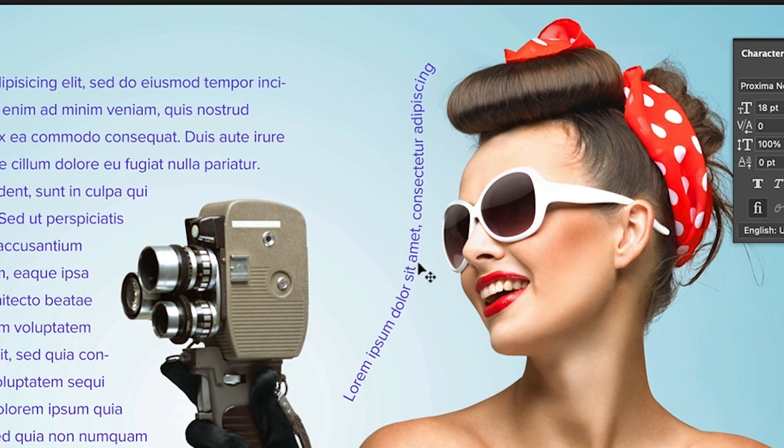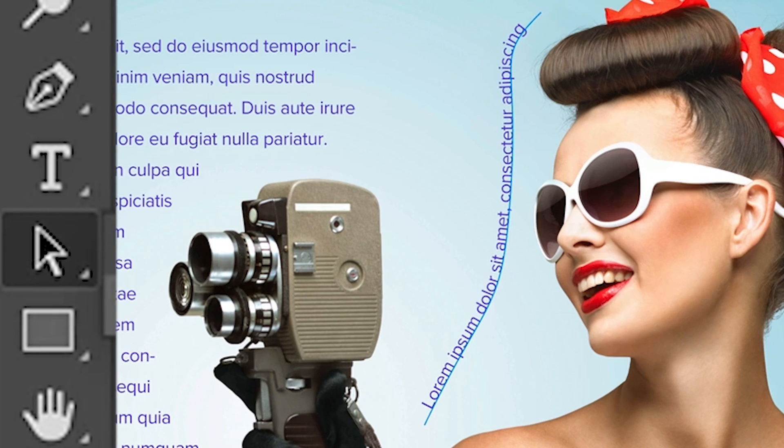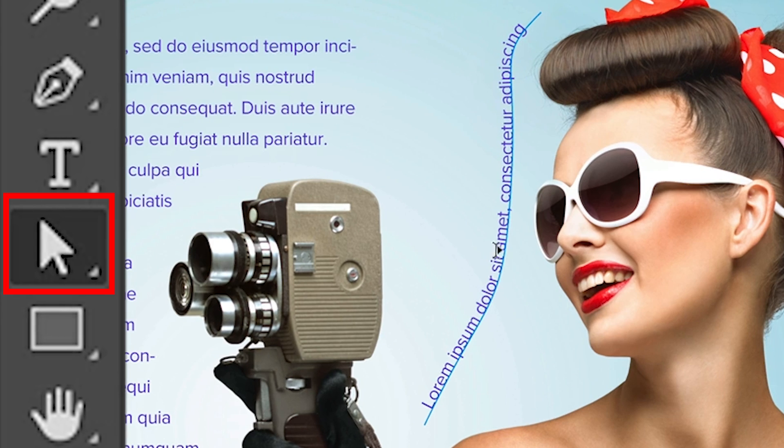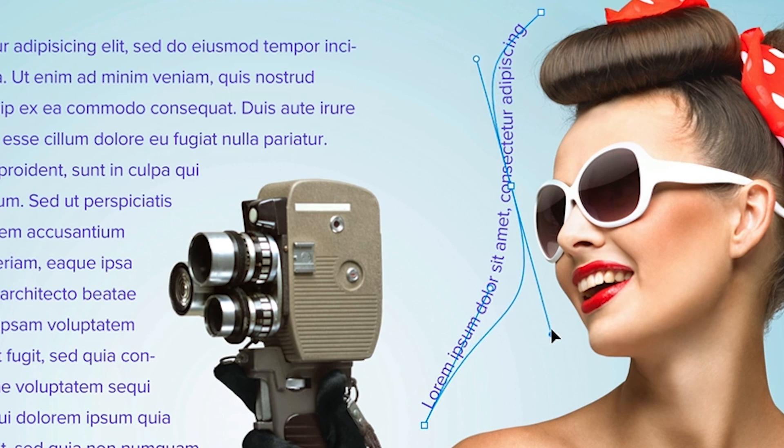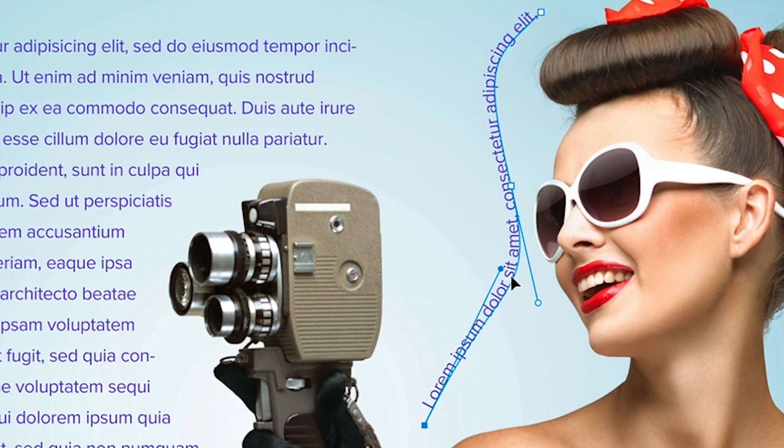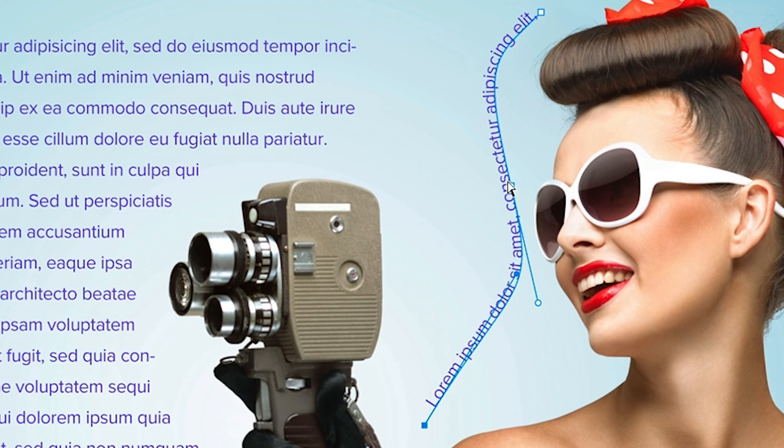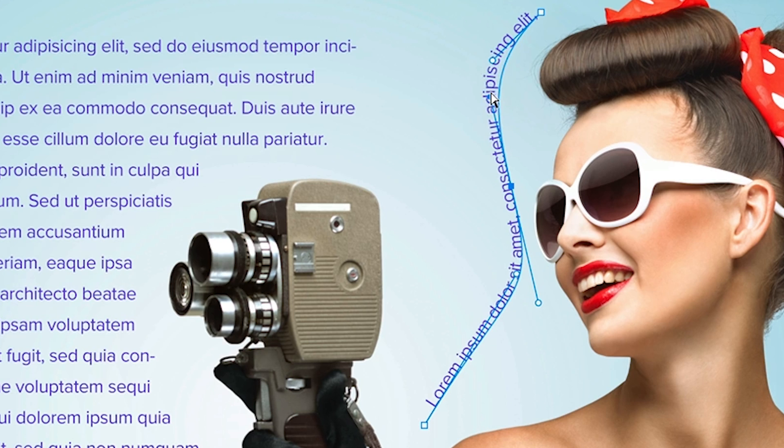And once again, we can change this. Just grab our direct selection tool. We click, we'll see our points and we can adjust the way this curve looks. If you want to give it more of a curve, we can definitely do that. Now, one last thing.